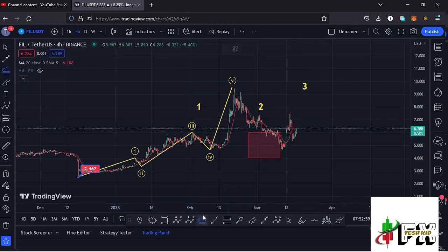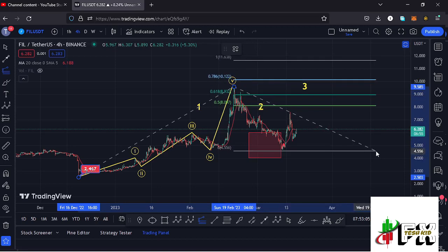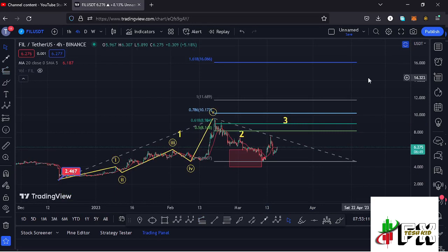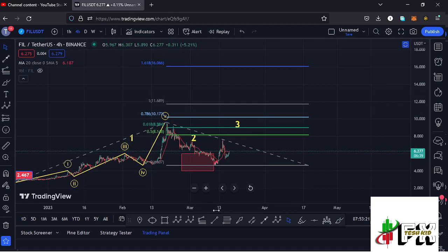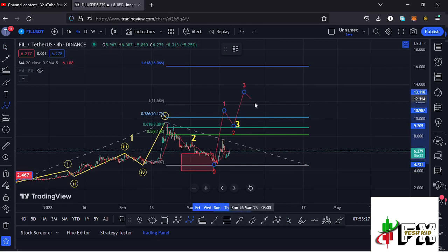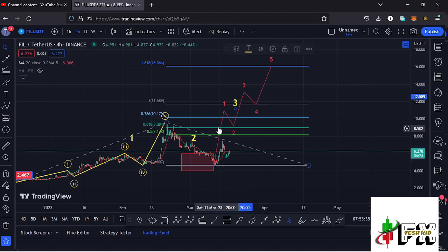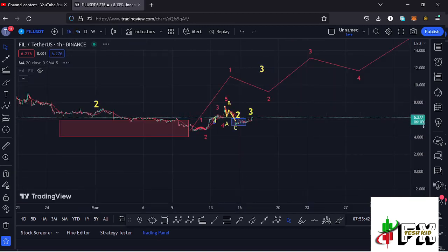Now sketching out target areas to the upside in Wave 3, by connecting the trend-based Fibonacci from the low of the first wave to the high of Wave 1 and dragging the fibs to the low of Wave 2, that gives me a minimum target area for Wave 3 at the fib level 1.618, which is at around the $16.066 mark. That is the minimum I'm expecting Wave 3 to reach here on the Filecoin chart. Within Wave 3 — being an impulsive wave — I'm also expecting to see a five-wave structure, with Wave 5 fully maximizing our minimum target areas and giving us the high for Wave 3.